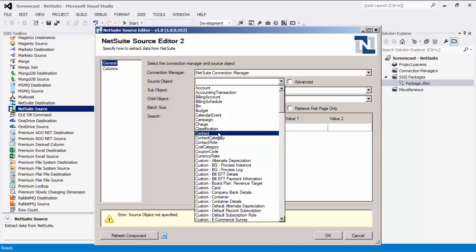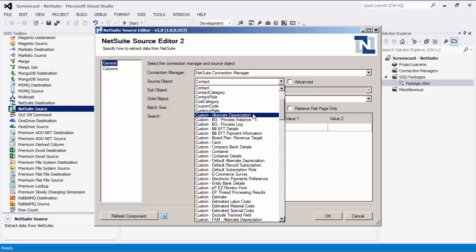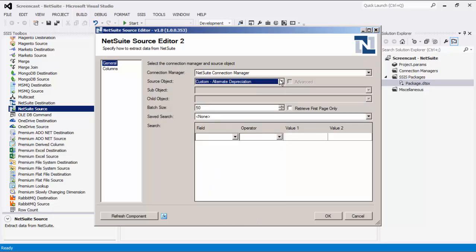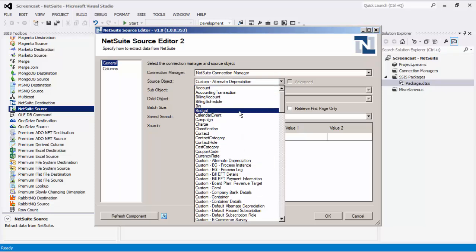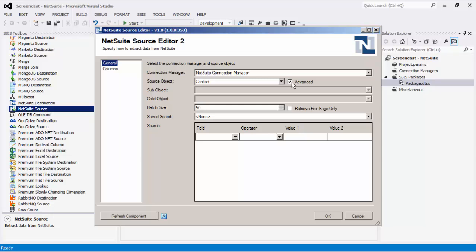Common objects are any source that does not begin with the word custom. Common objects can have lists of child objects which will appear in the child objects drop-down. Search criteria can be specified for common objects in the search area. For all common objects, an advanced version of the object exists, accessible by checking the Advanced checkbox. Advanced objects have similar columns to the common version but are not identical. Advanced objects do not have child objects. When reading from an advanced object, only the specified columns are returned, which can make responses come much faster. Searching for advanced objects is available by choosing the name of a search created in the NetSuite portal.